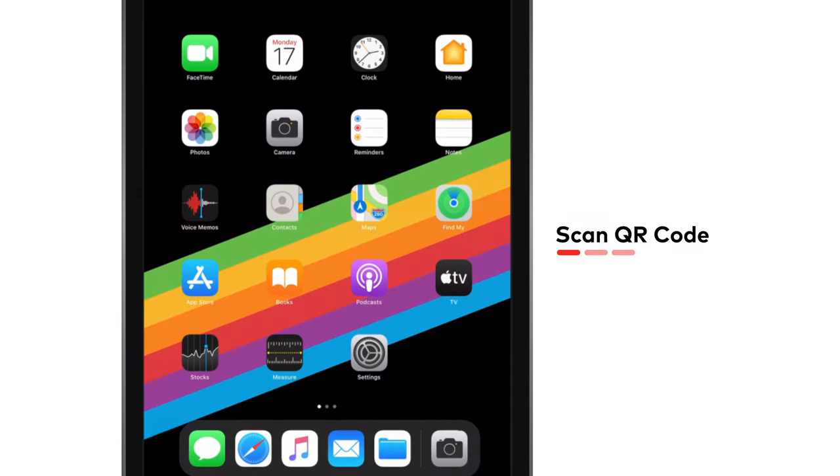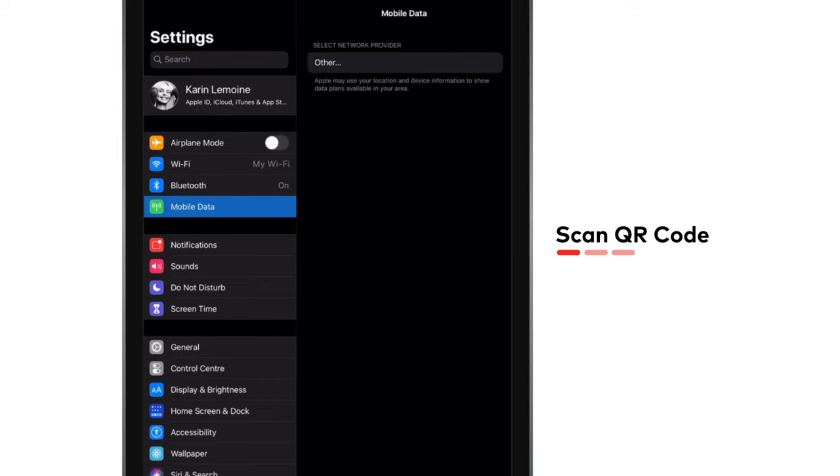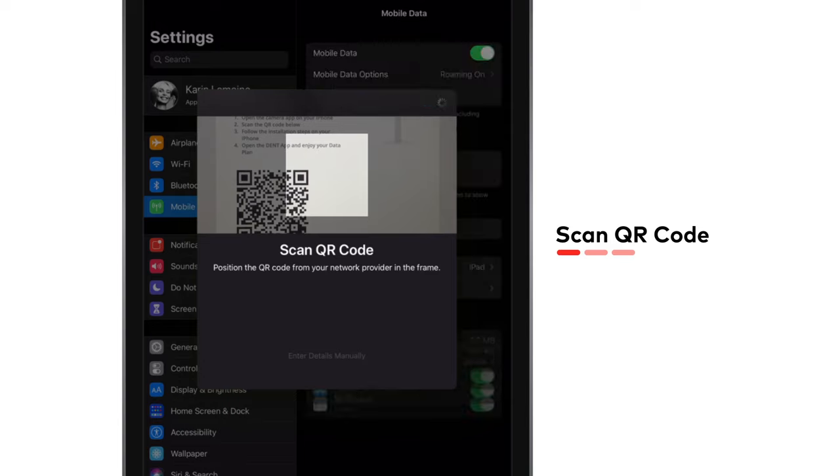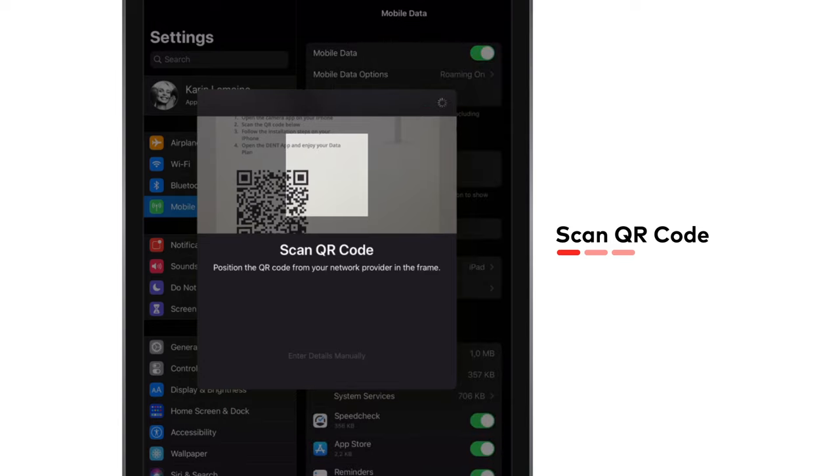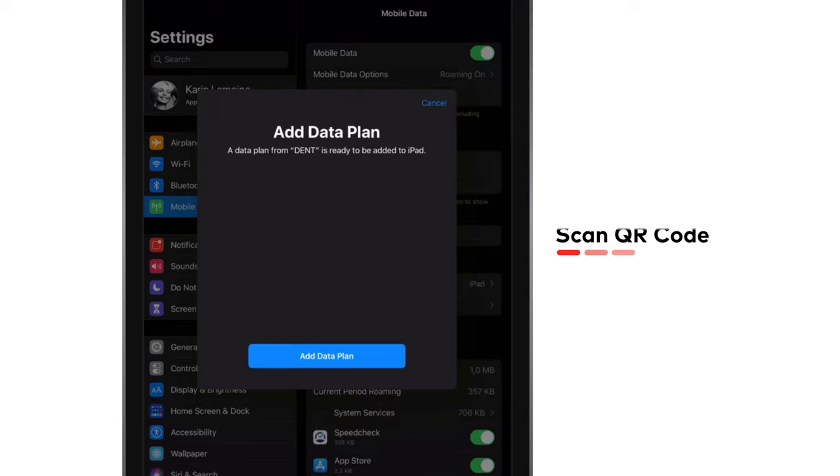Open the settings on your iPad, tap mobile data, and scan the QR code you received in your email with your iPad's camera. Your data plan will be installed.